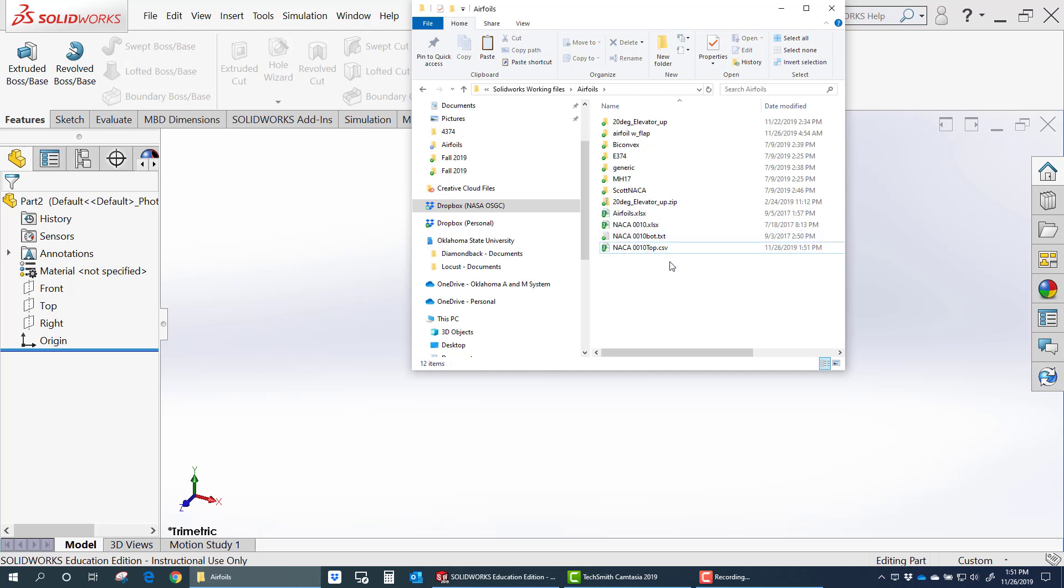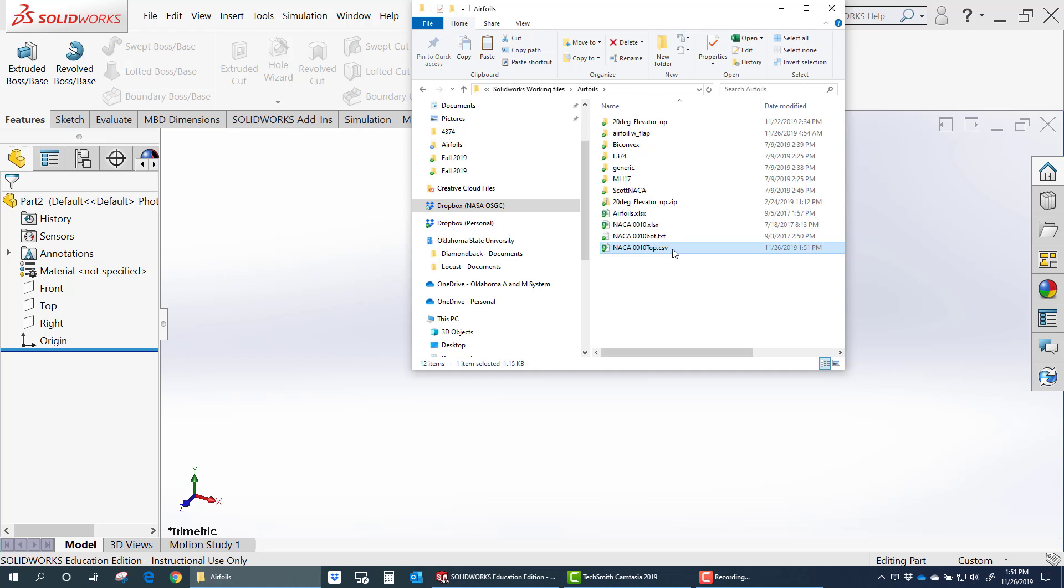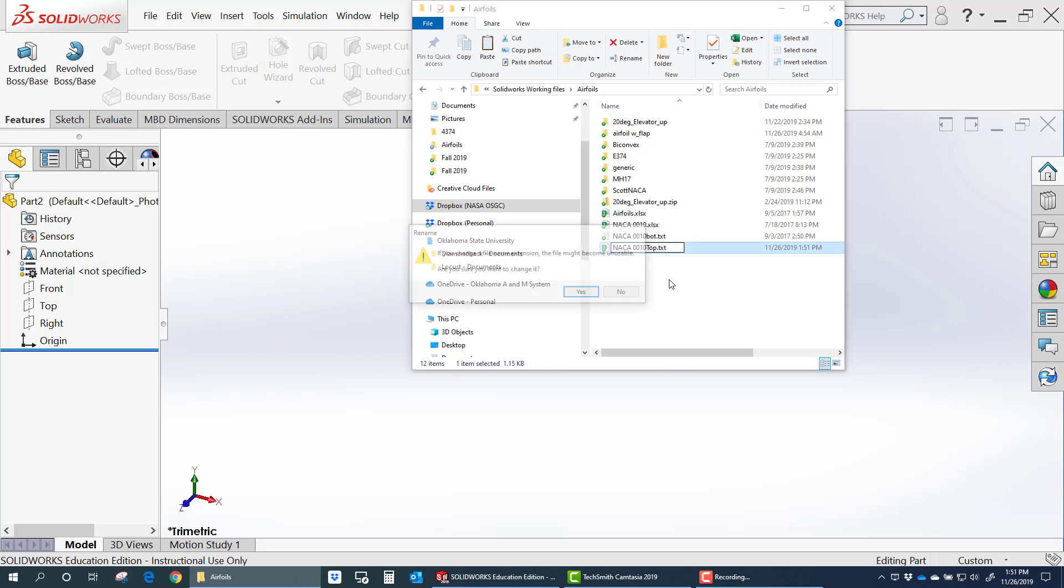And then sometimes SOLIDWORKS won't recognize the CSV. So sometimes what you'll need to do is come in here and change the file type. Change it from CSV to TXT.